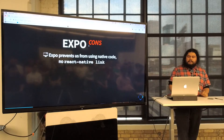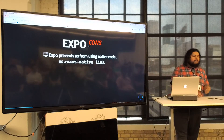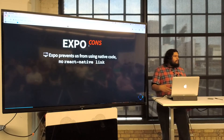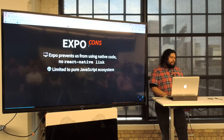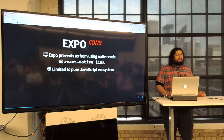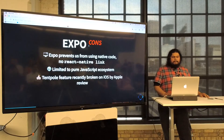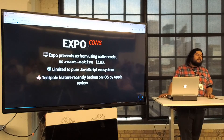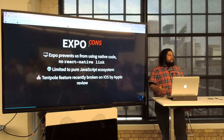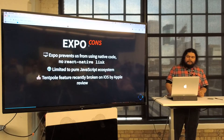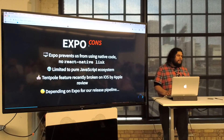There are cons. You can't use native code. One of the things React Native developers often do is use React Native Link, which allows you to bring in a third-party component or library that uses native code with a pre-built Android or Swift implementation. You can't do that with Expo — it's limited to pure JavaScript. Also, a ten-pole feature was recently removed: Expo let you scan a QR code and just use the app, but Apple's App Store Review took that away on iOS. So now you have to depend on this third-party service even for pushing code out to the app stores, which is kind of scary.